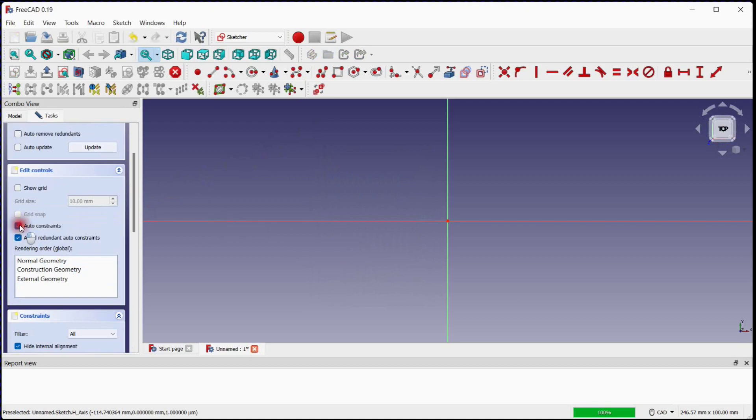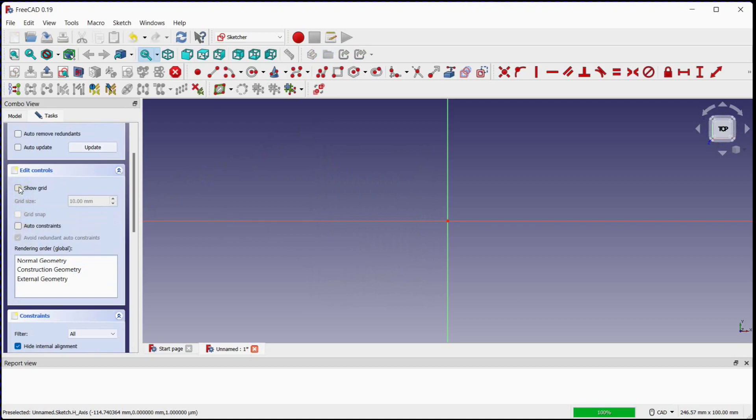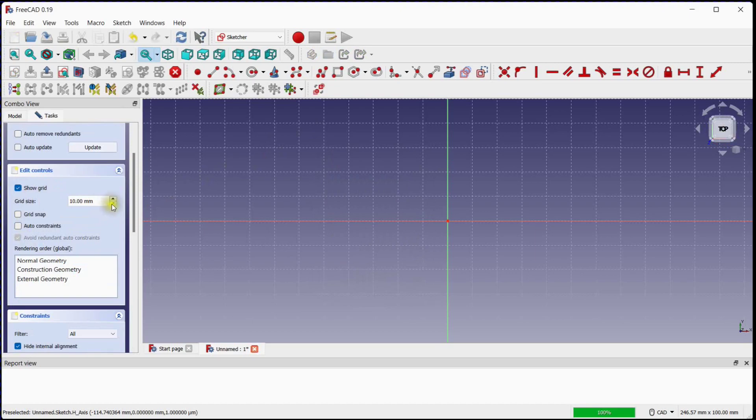Turn off auto constraints. Turn on the grid — you can increase and decrease the grid size.